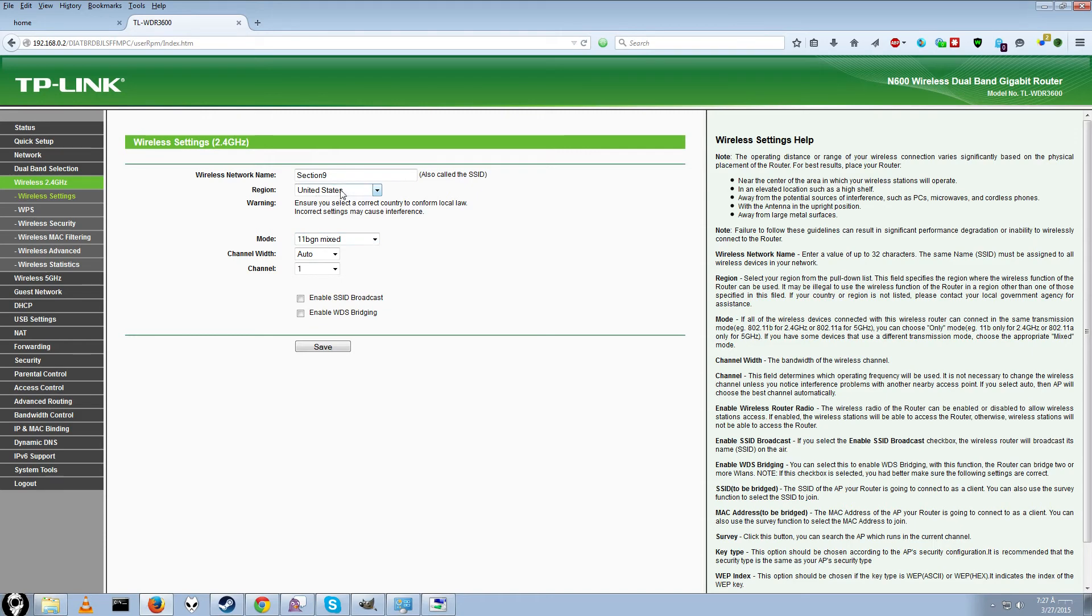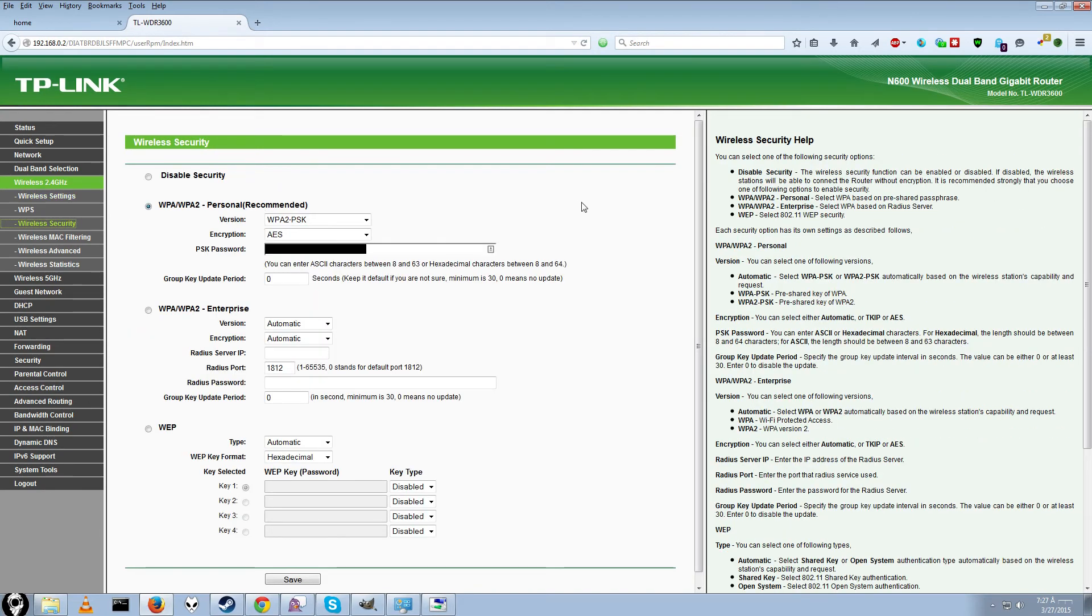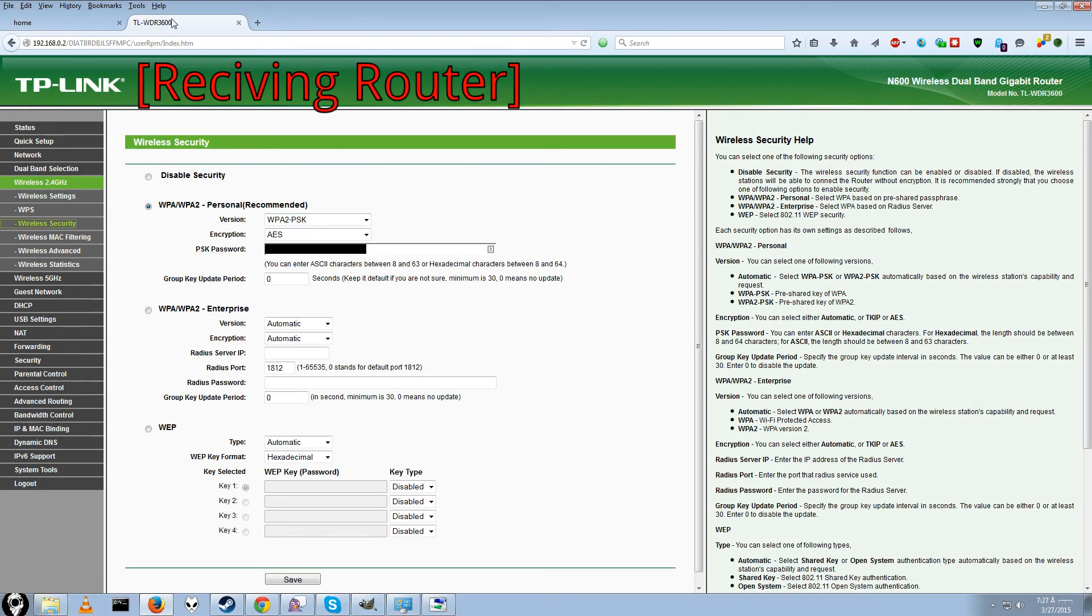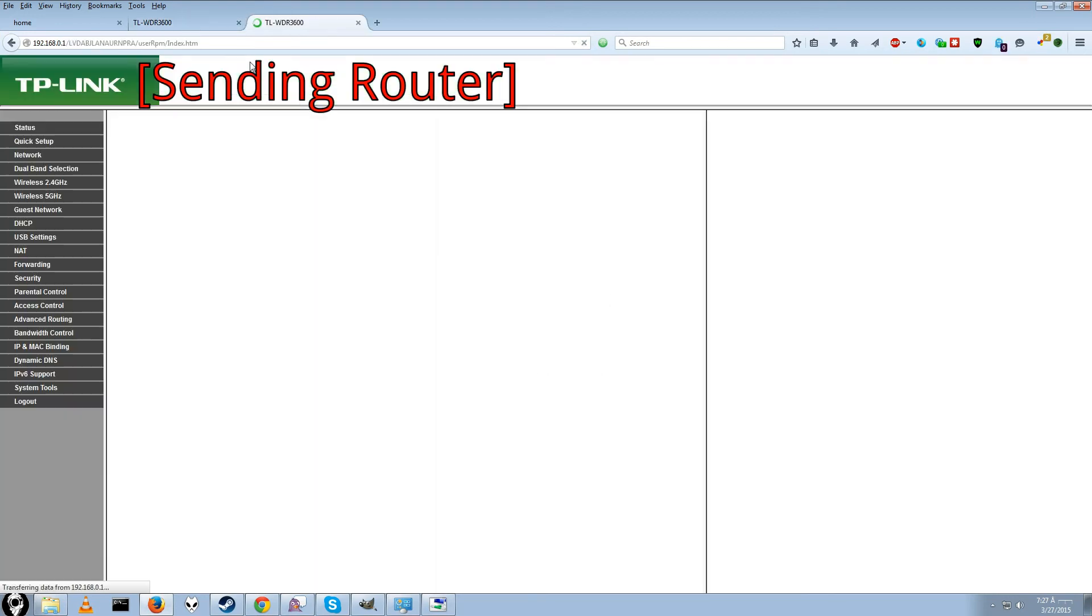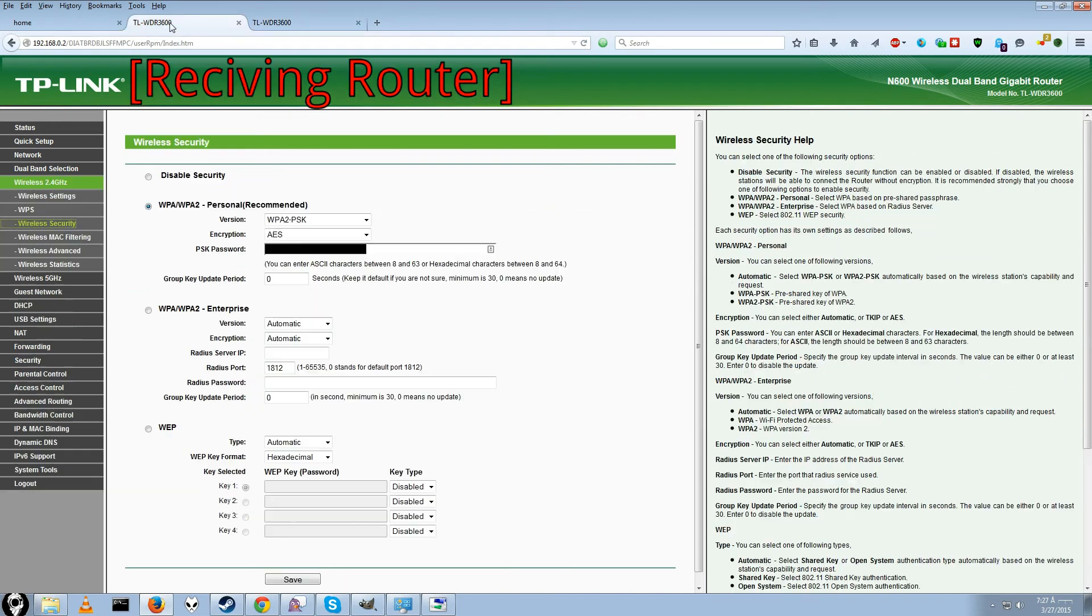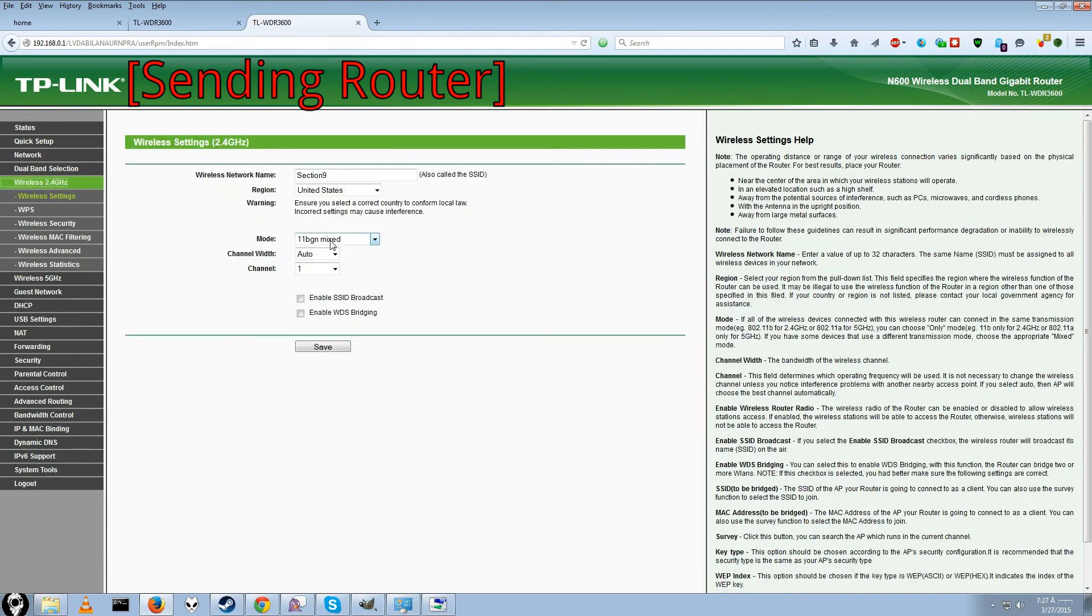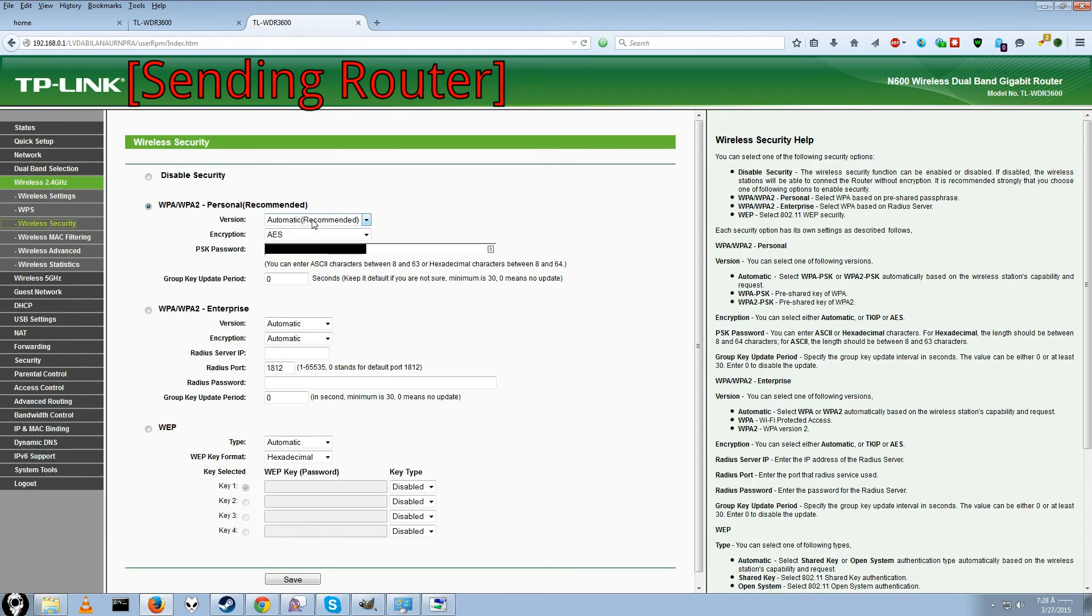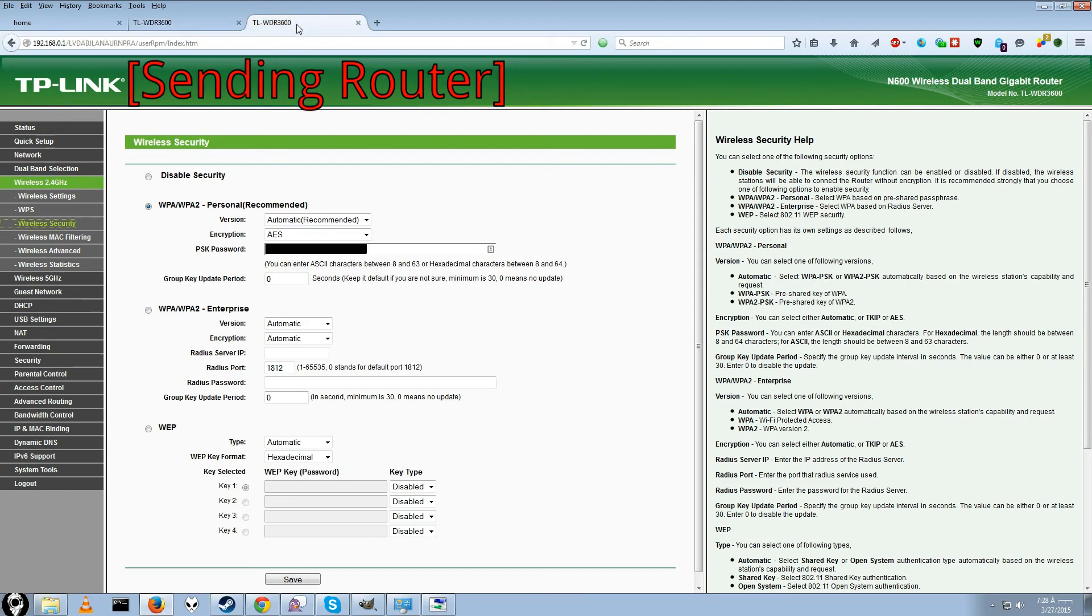And wireless security should be exactly the same too. Just fill it in. See mine says WPA2. It should have said that on the first one. I had auto. And by having two tabs open, one for 0.2 and 0.1, you can make sure all your settings are the same. As you can see I actually left automatic as my WPA version. While on the receiving end I have it as WPA2. So I am going to go ahead and fix that.